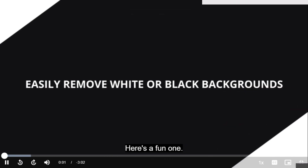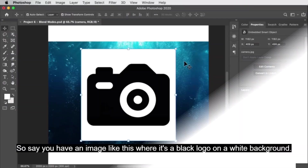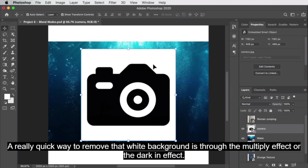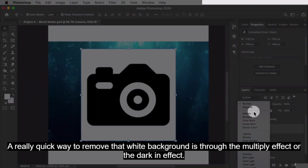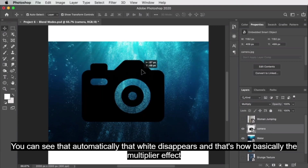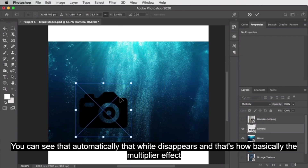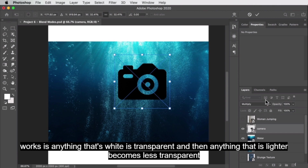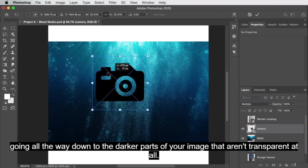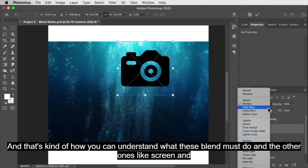Here's a fun one. Say you have an image like this where it's a black logo on a white background. A really quick way to remove that white background is through the multiply effect or the darken effect. You can see that automatically the white disappears. Basically, the multiply effect works by making anything that's white transparent, and lighter areas become less transparent, going down to the darker parts which aren't transparent at all.